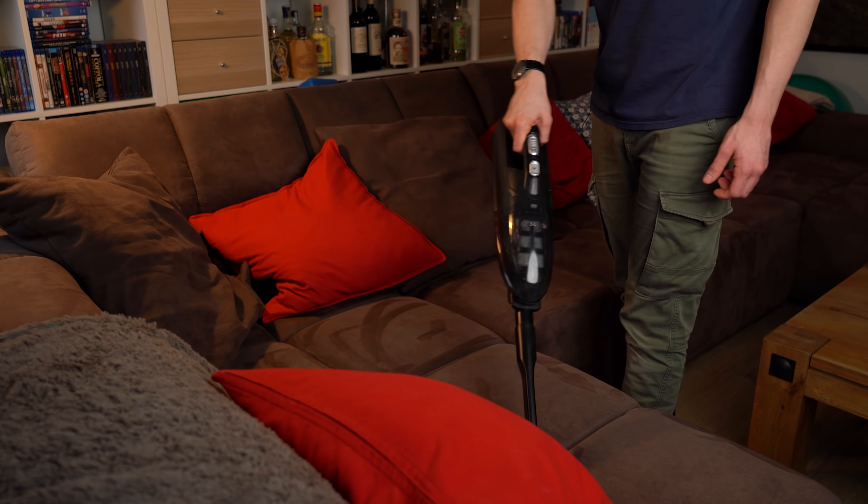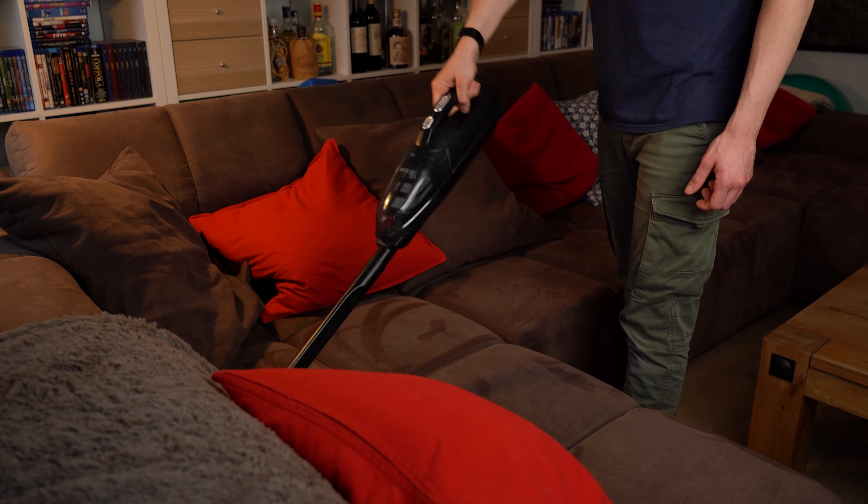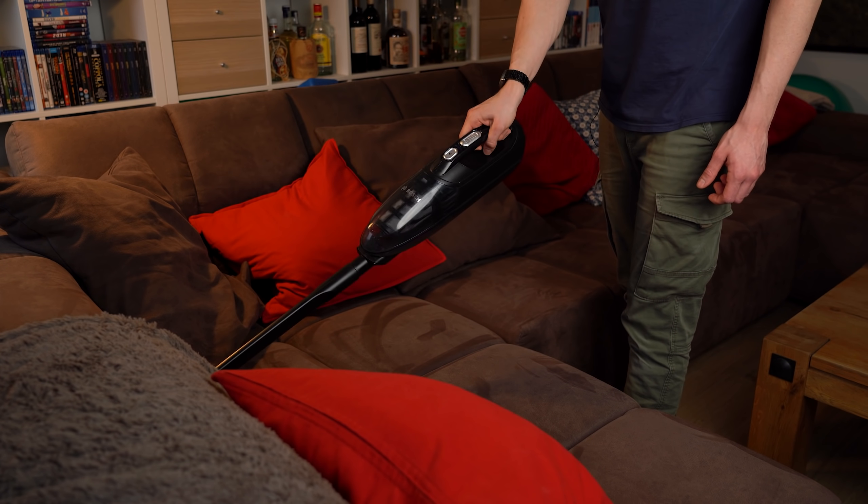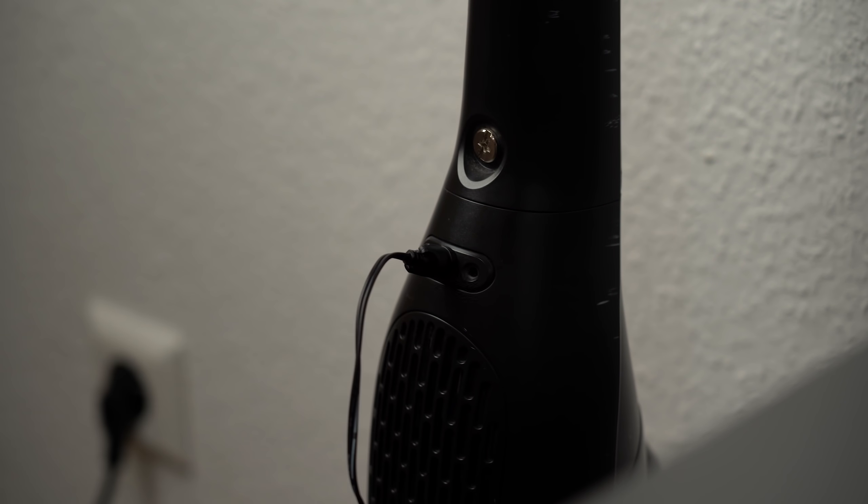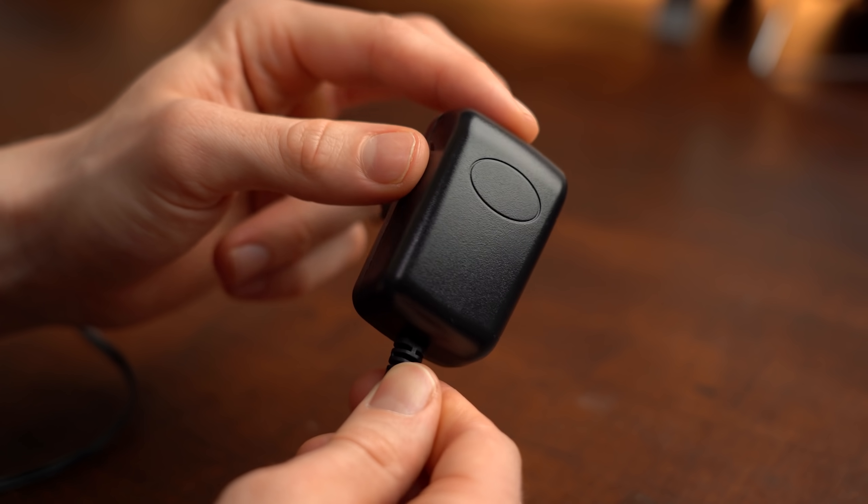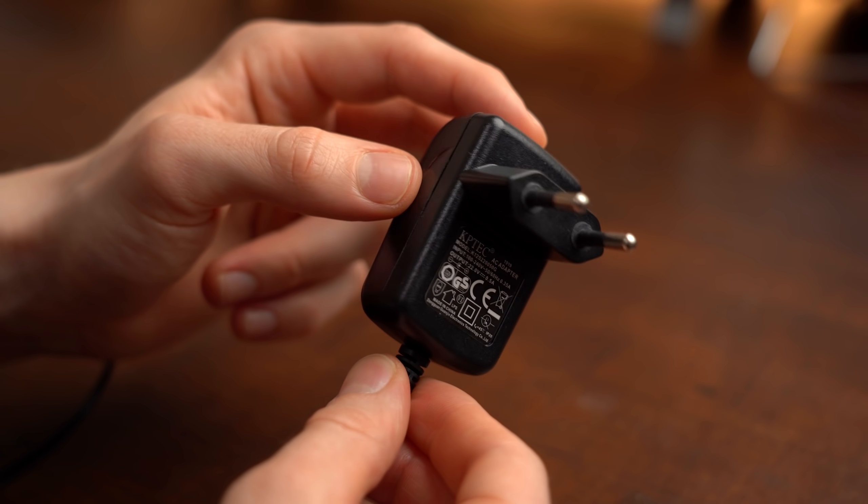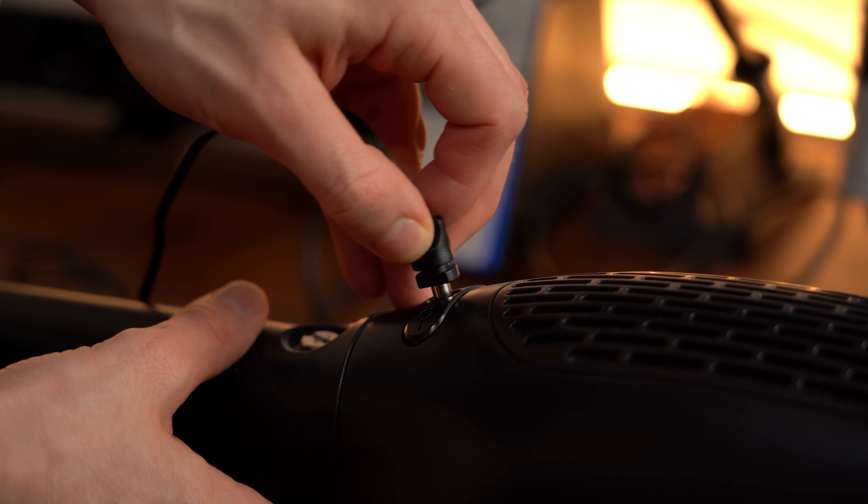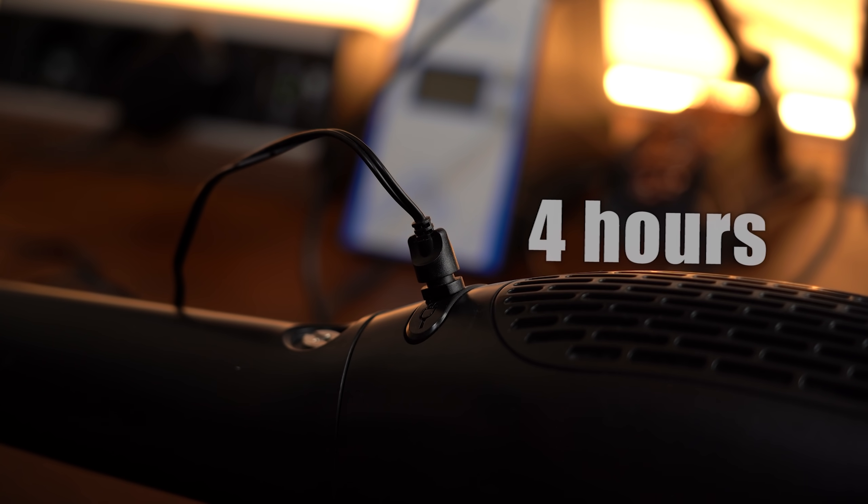But what I don't love is when my battery powered vacuum abruptly dies on me because I forgot charging it up the night before. If that happens I can forget vacuuming because the tiny power supply the vacuum came with takes several hours to charge it up.